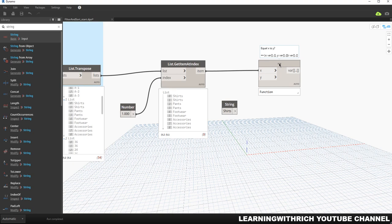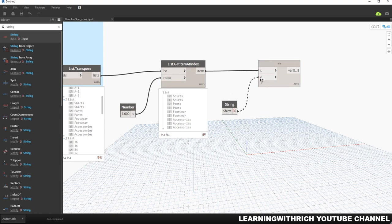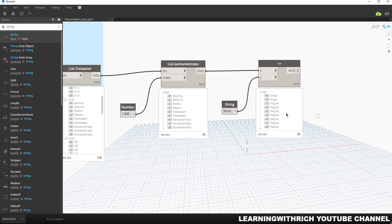As you can see, Equal X to Y outputs yes or no — true or false. I'm going to connect this. What will happen is this node will check whether index zero equals shirts, index one equals shirts, index two equals shirts, and so on. The output is true or false. As you can see, the output shows true and true and false. Index zero and one are true because they are both shirts — shirts equals shirts, so that's true.